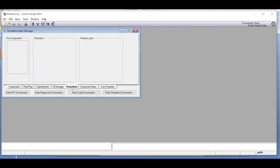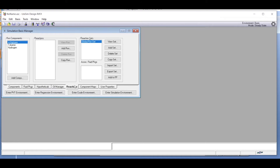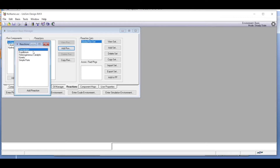Clicking on the reactions tab, a default global reaction set appears. You can add different sets of reactions for different reactor types. When you click 'add reaction,' several options come in: conversion reaction, equilibrium reaction, heterogeneous catalytic reaction, kinetics, and simple rate. We will cover these different reactor types in future video lectures. For this example, we choose the conversion reaction.